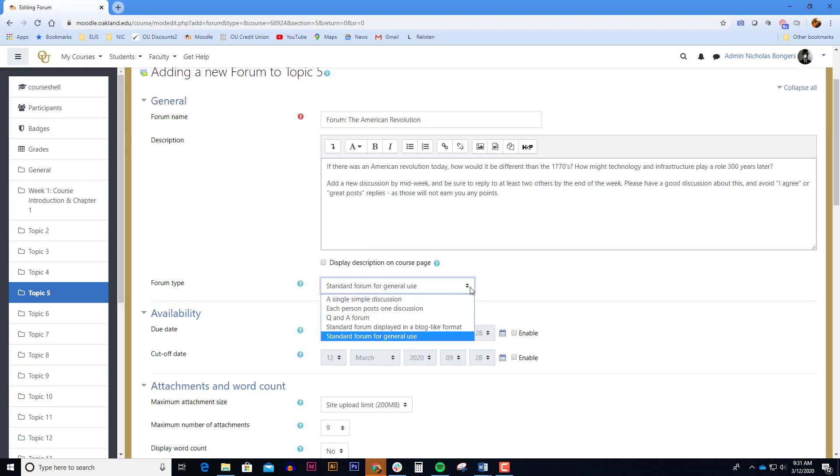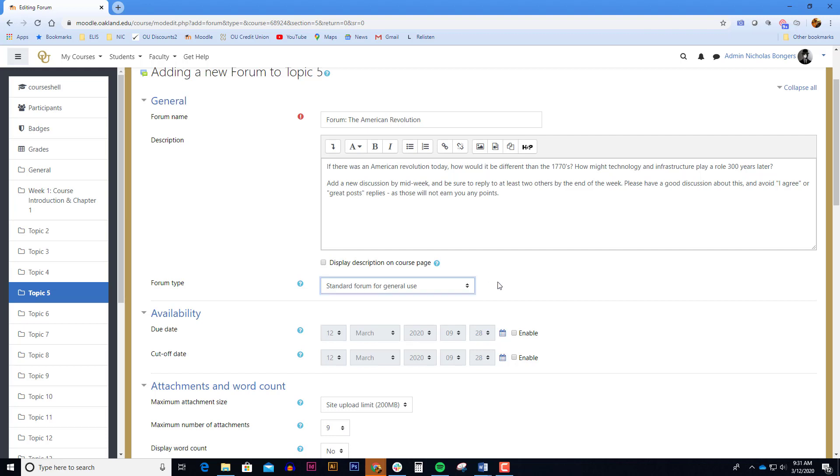There are four types of discussions to choose from, and the standard forum for general use is by far the most popular. We don't have time to go into each one, but if you'd like to learn more about each forum type, you can click on the question mark icon next to the forum type.